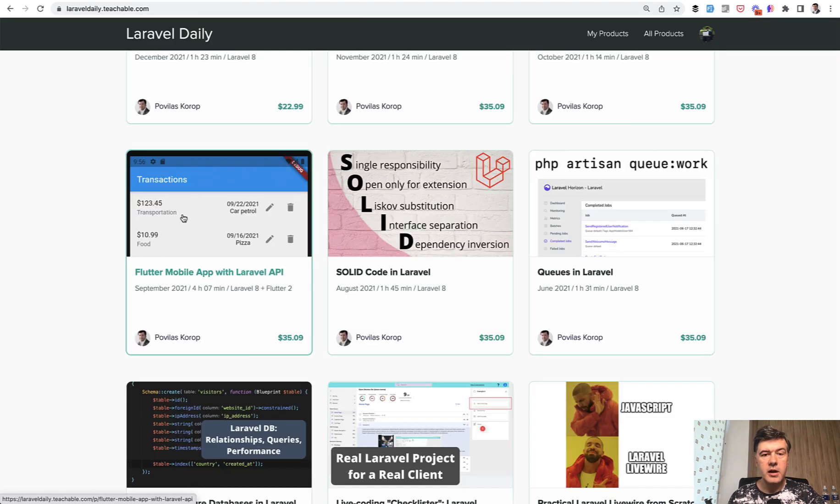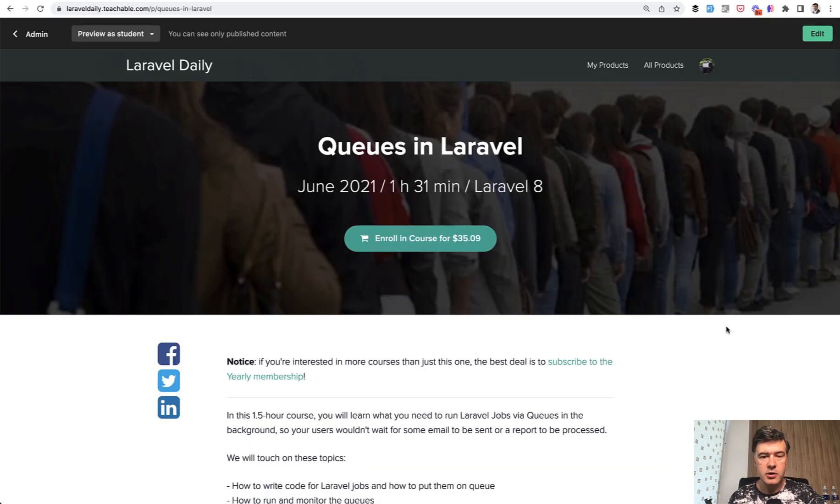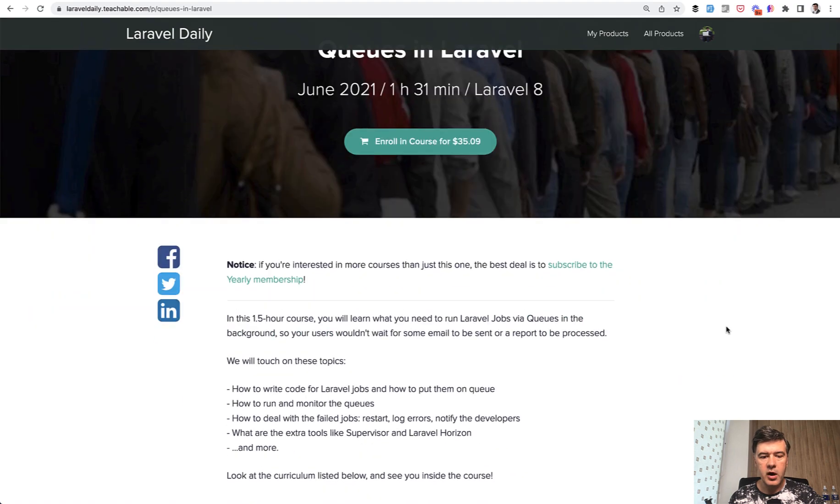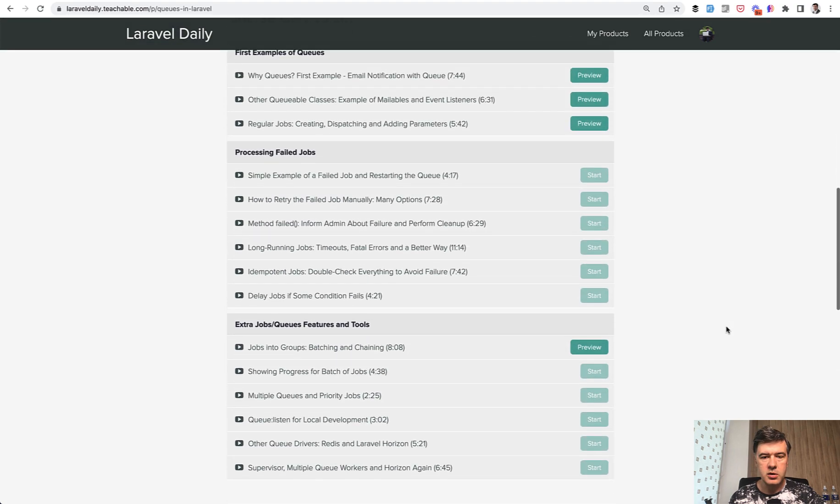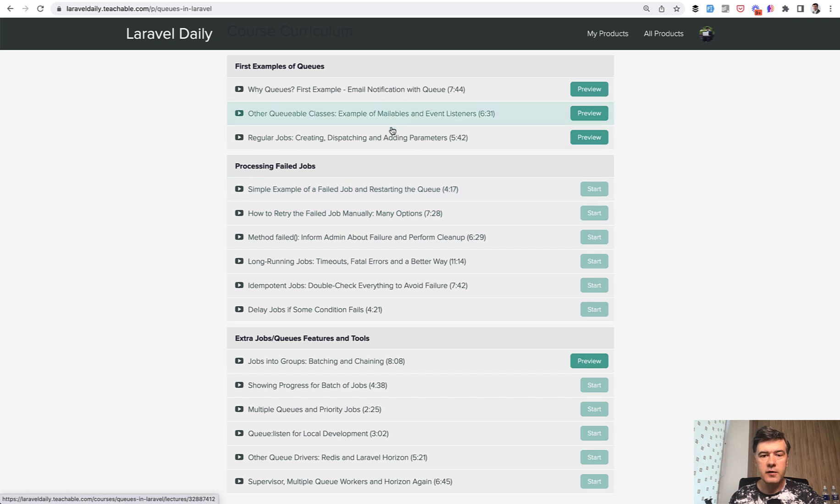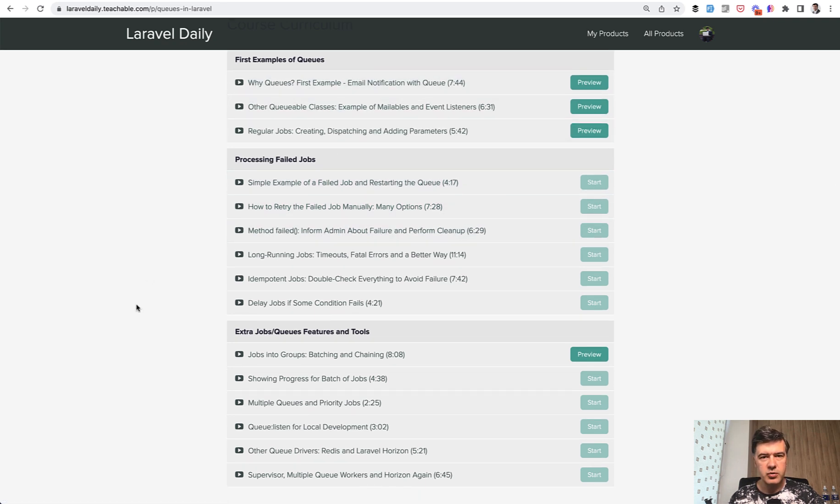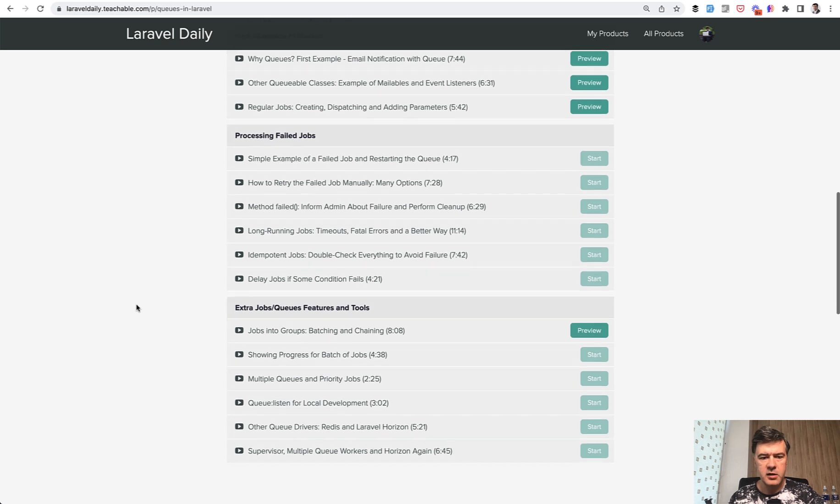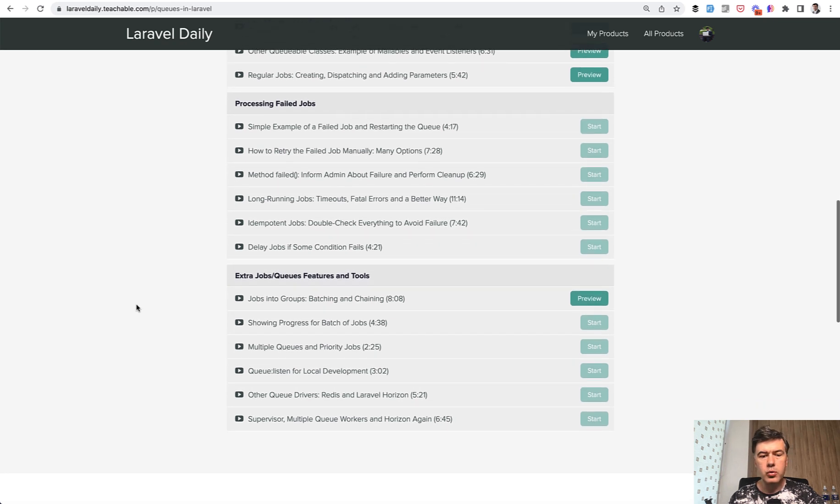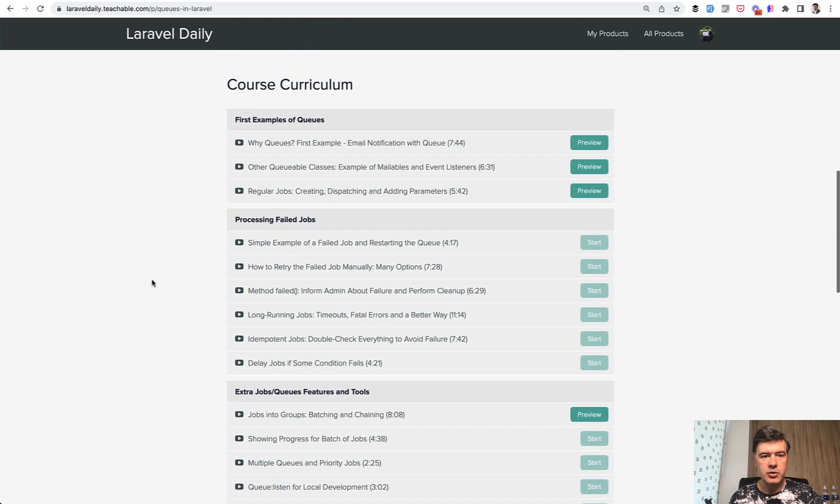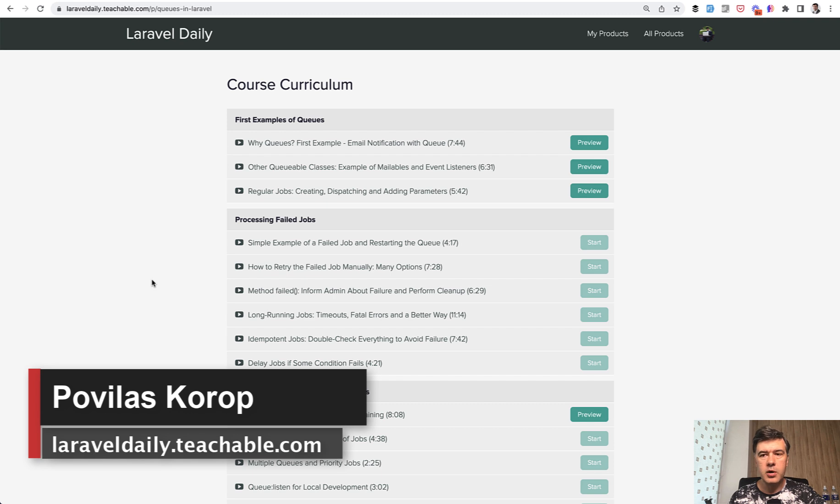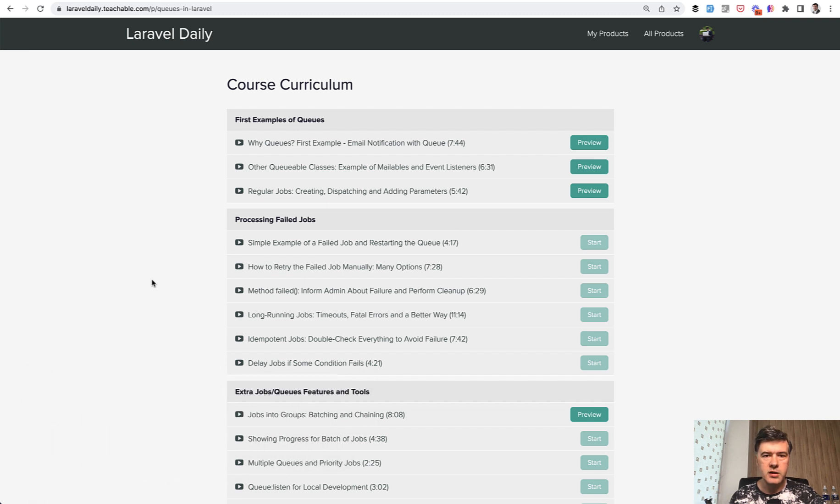If you want to find out more about queues in Laravel, one of my courses on my Teachable platform is called Queues in Laravel. So in one and a half hours, you will find out about how queues work, what can be queued in Laravel, like event listeners, mailables, and stuff like that. How to retry jobs, how to deal with failures, how to group the jobs, and stuff like that. So you can check out that course. The link will be in the description below. Or you can subscribe to yearly membership of my courses and get all of the courses at once.